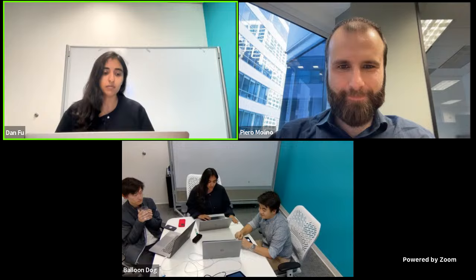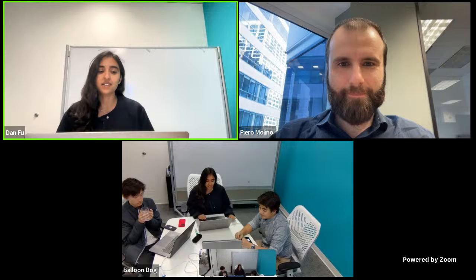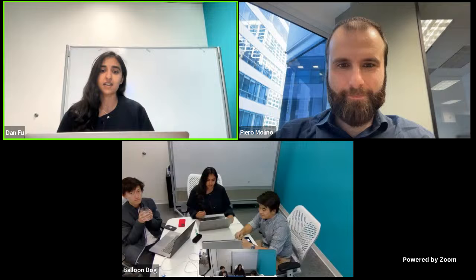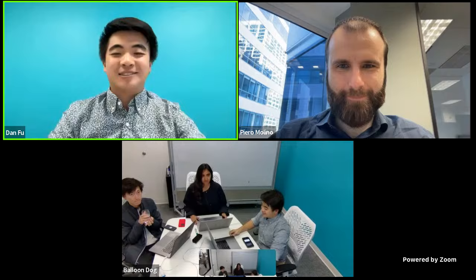Dan is a PhD student in the computer science department at Stanford, co-advised by Chris Ray and Kayvon Fadahalian. He works on research at the intersection of systems and machine learning, focusing on developing algorithms and architectures to make machine learning more efficient. He's a labmate of both Michael, who's co-hosting today, and myself — a great collaborator — and we're super excited for him to share his work. Take it away, Dan.